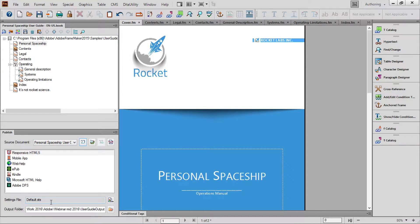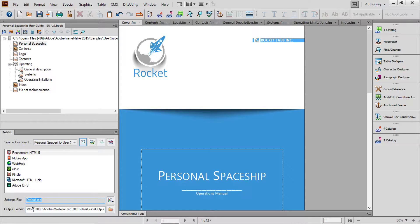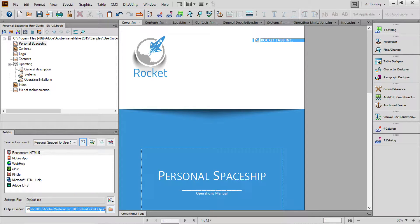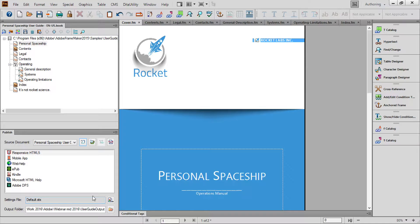For now, I'll accept the default settings file, default.sts. I'll also confirm my output folder for the HTML5 files. With Responsive HTML5 selected, I can either select the Generate button or double-click the output that I want.